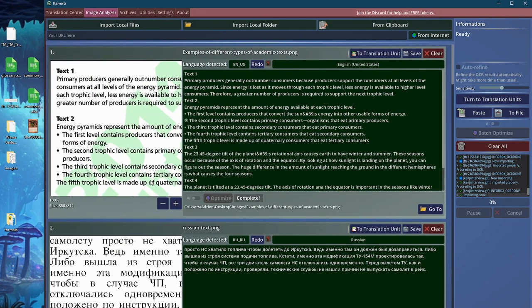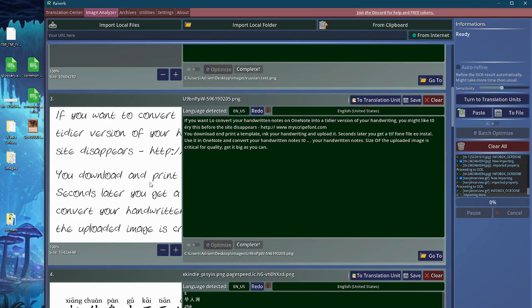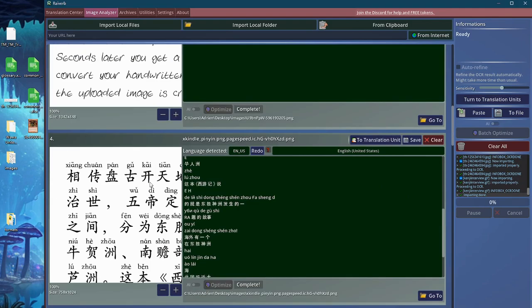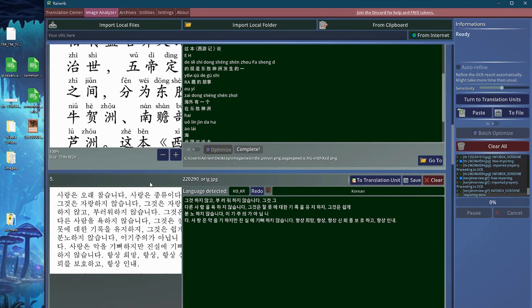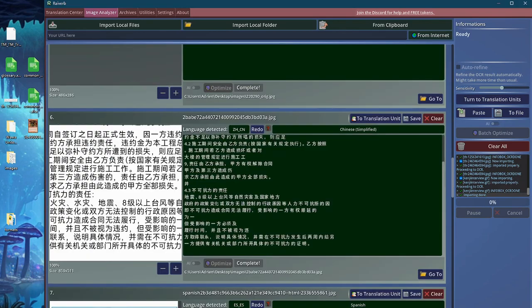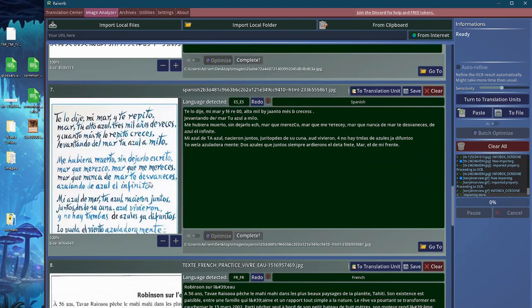One thing you might want to know is that for now the visualizer struggles a little bit with handwritten text or rotated text. This will get improved in the future, but this is a current limitation that you should know.